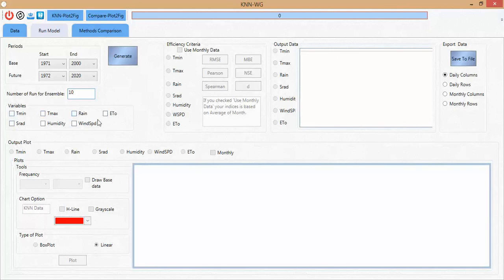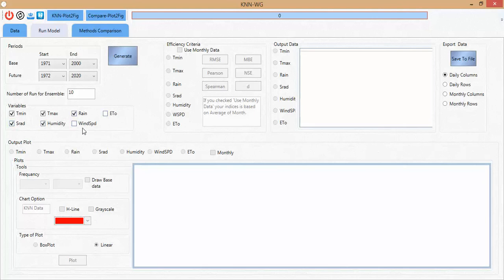In the third panel you can see the variables and you can select every variable that you want. You can also extend the variables — for example dew point and others — by adding them as dependent variables. I select T mean, T max, humidity, rain, and radiation as my combination. The user can extend to wind speed or potential evapotranspiration if desired.